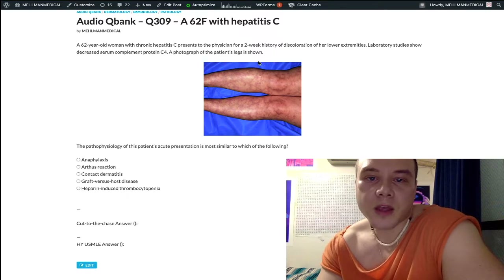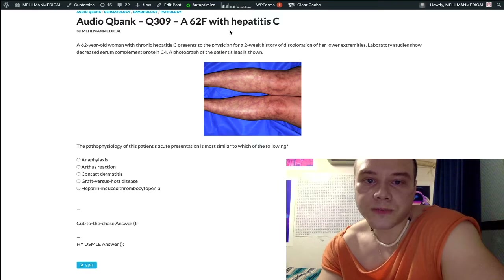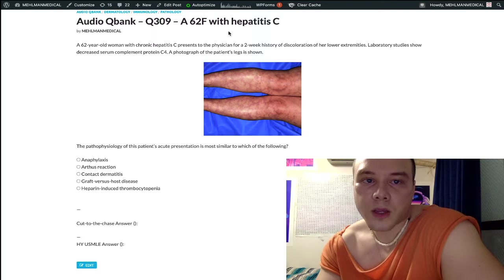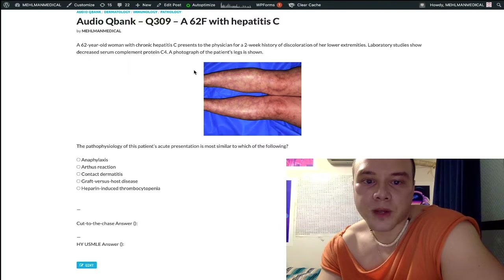Really high yield for USMLE, this immunology type of question. It can be very annoying and complicated for everybody involved. I'll try to keep things simple and concise.